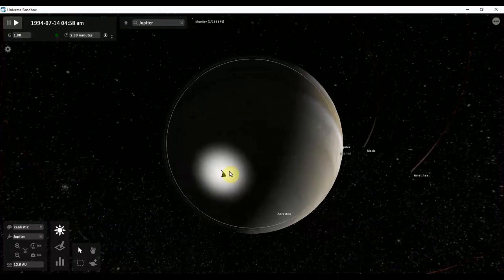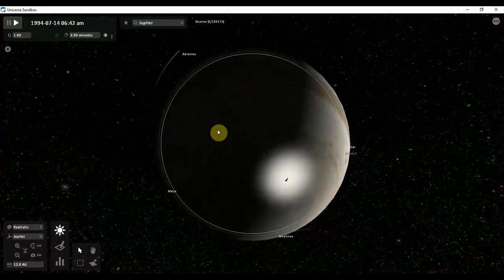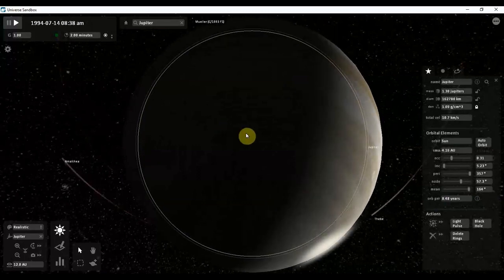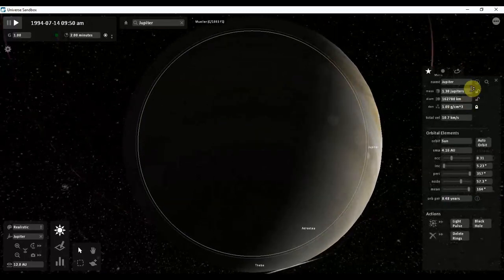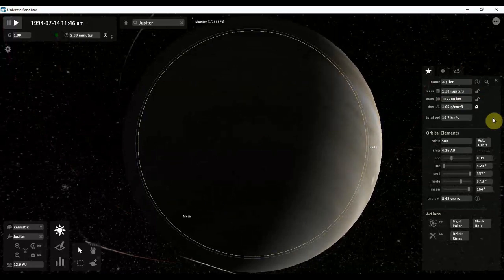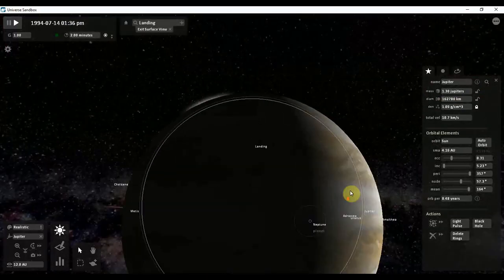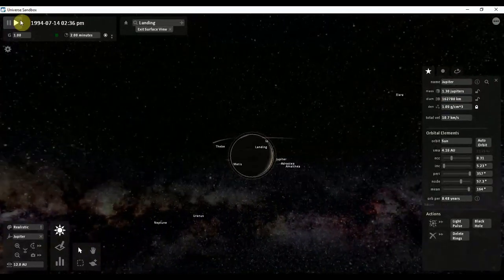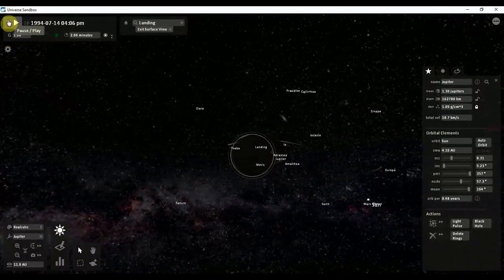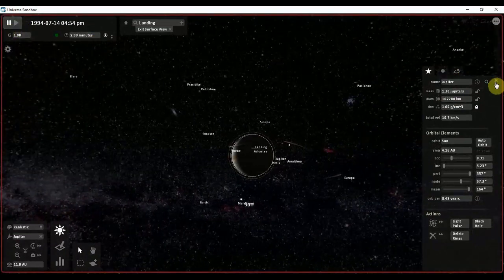As you guys can see, Saturn has collided with Jupiter. Let us see if there is any change in temperature. But Jupiter is not showing temperature in this mode. In normal mode it is not showing anything.